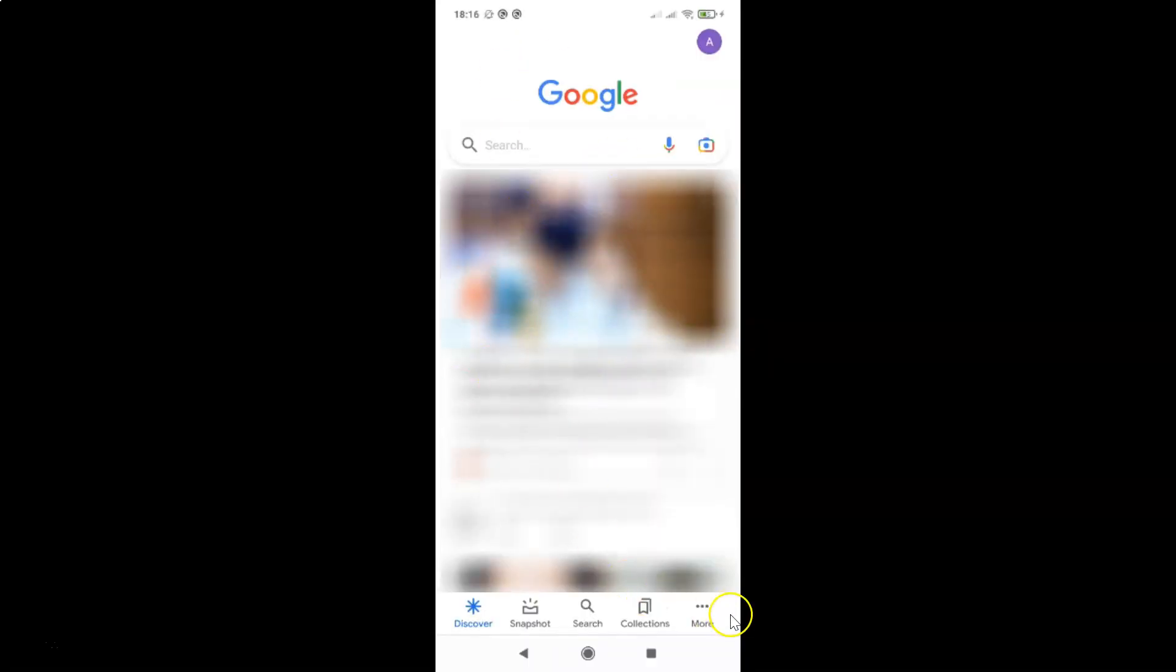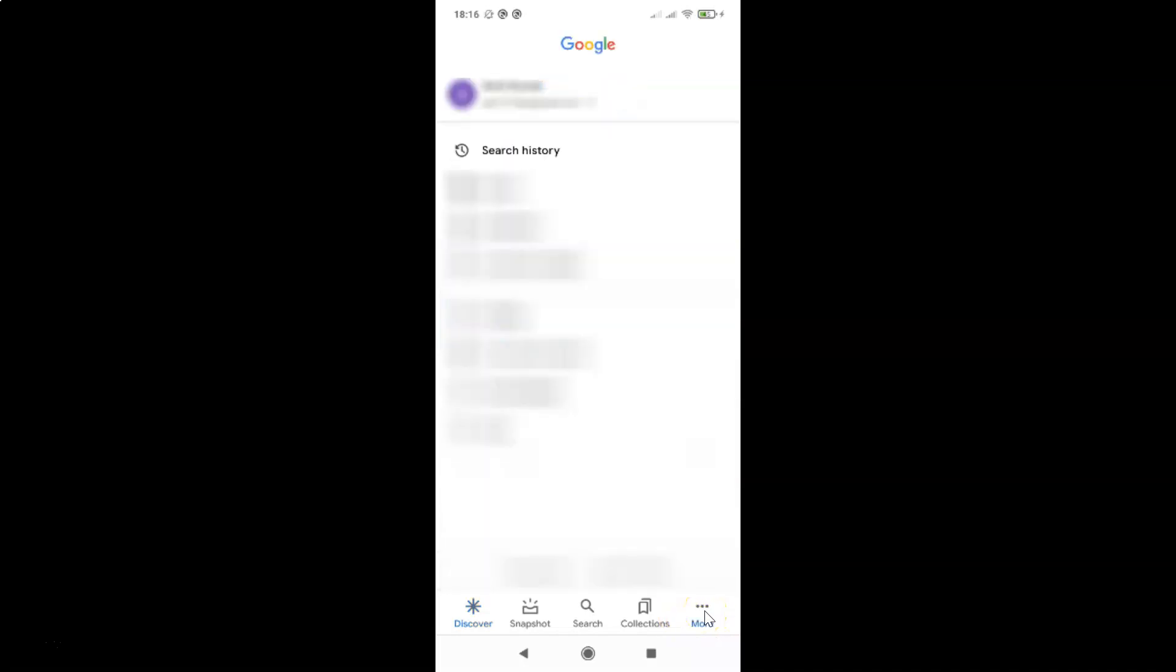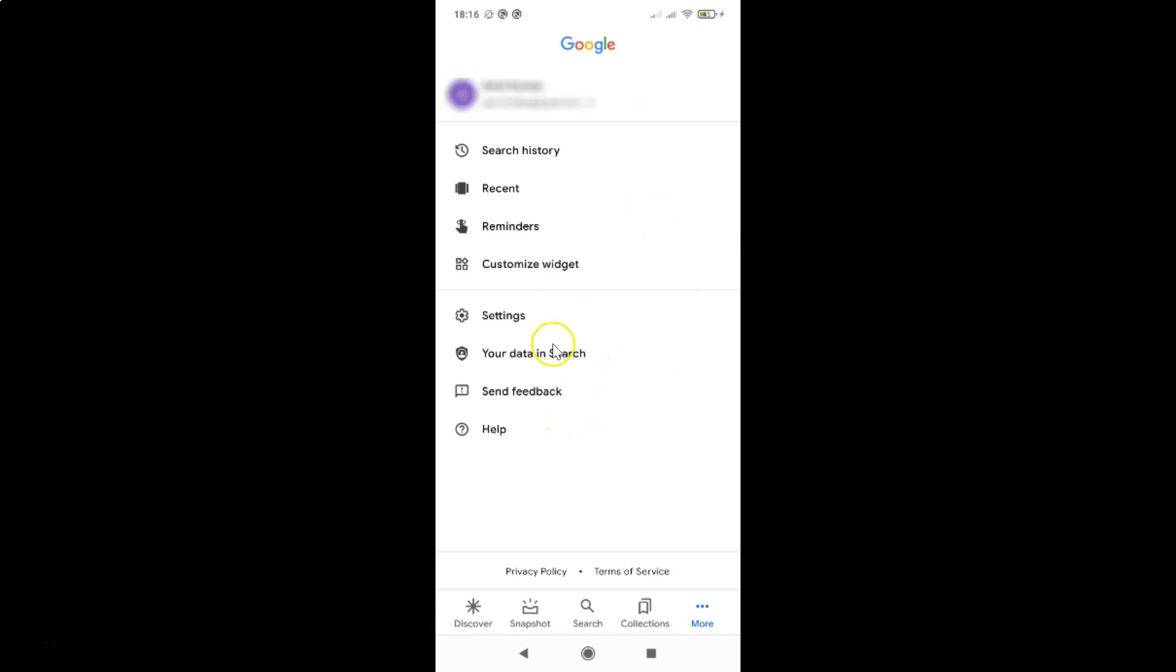And after that you have to come to this bottom menu and then tap on these three dots, this more link at the bottom right. So let me tap on this and I have this screen opened.